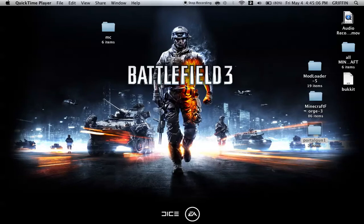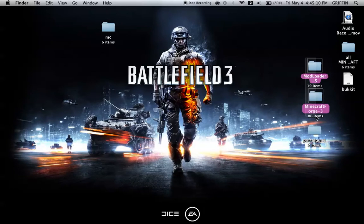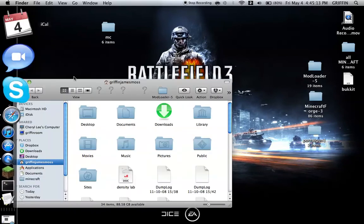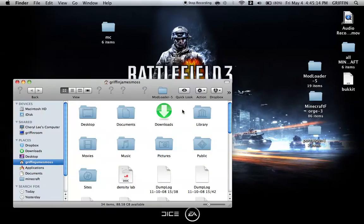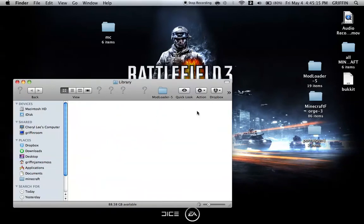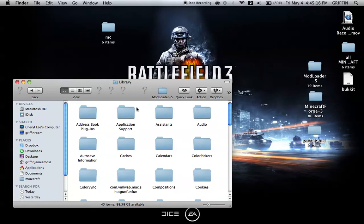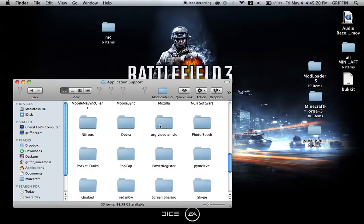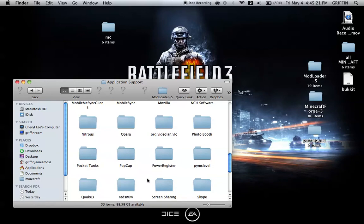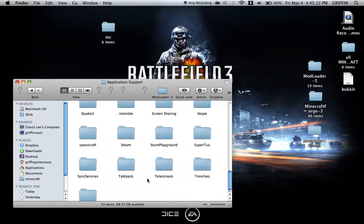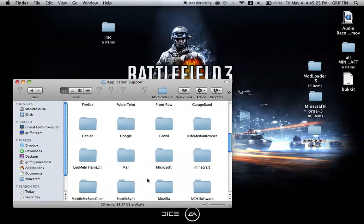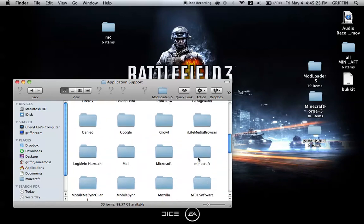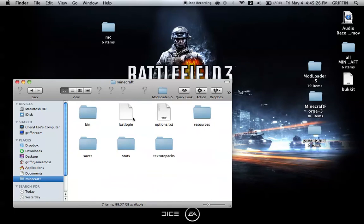Once you have those all downloaded, as you can see here, you're going to go into your Finder, then Library, then Application Support. Then scroll down and find a folder called Minecraft. Hold on, let me find it. Okay, here. If you know where it is, then great, perfect, saves time.